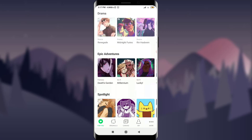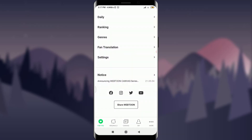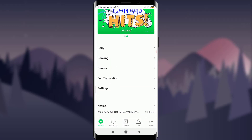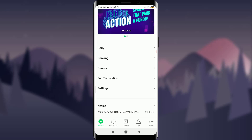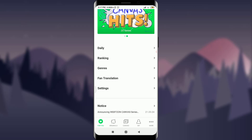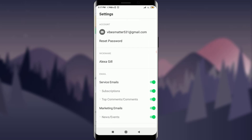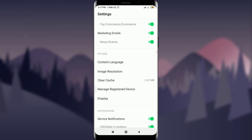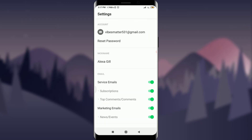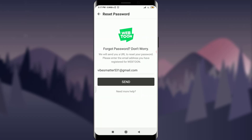After tapping the open option, you are on the home page of Webtoon. Now what you have to do is scroll down to the very end. After this, you can find your settings option at the very bottom, just above the notice option. Tap on the settings option right over here.